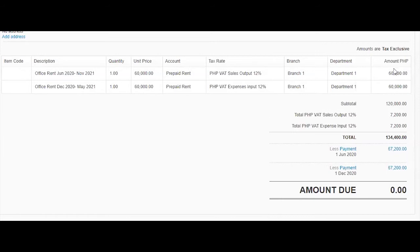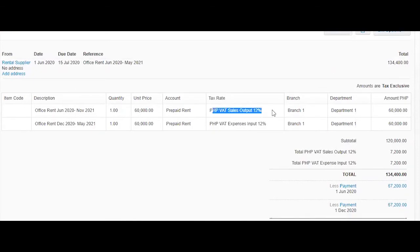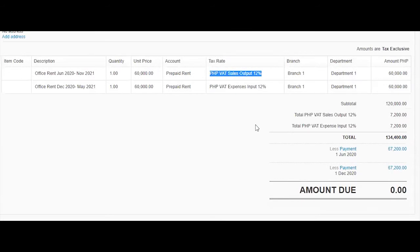Therefore I recorded the prepayment here, the total amount. And because, no, this is wrong. The VAT is wrong in this example. Let me just correct that later, but that is actually expense input 12% that is wrong.